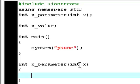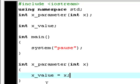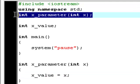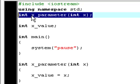Now we type x_value equal to x. So what we actually do right here is that first of all, we declare a function called x_parameter, and it has one parameter, and that's int x. Then we create a global variable right here. I believe I told you what global variables are last time, but I can't remember, so I guess I'll just tell it right now.